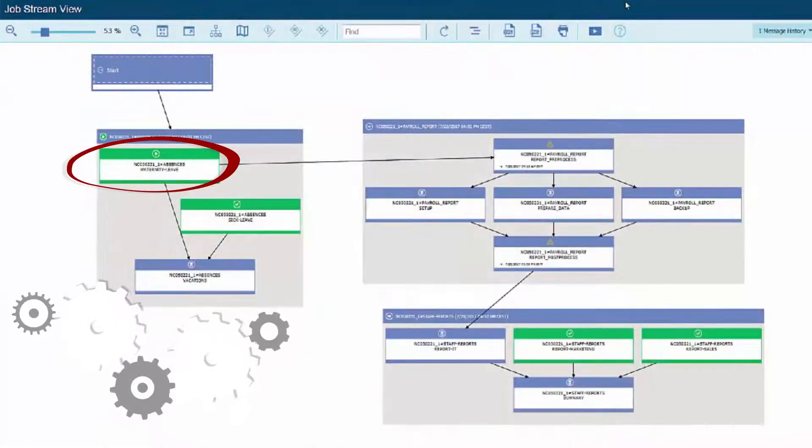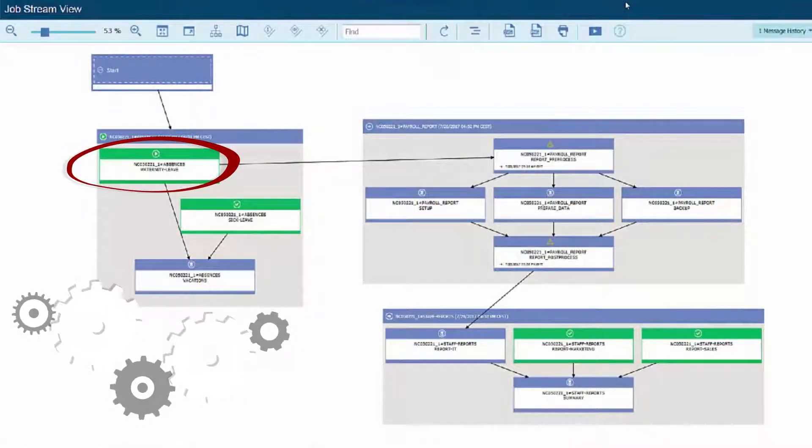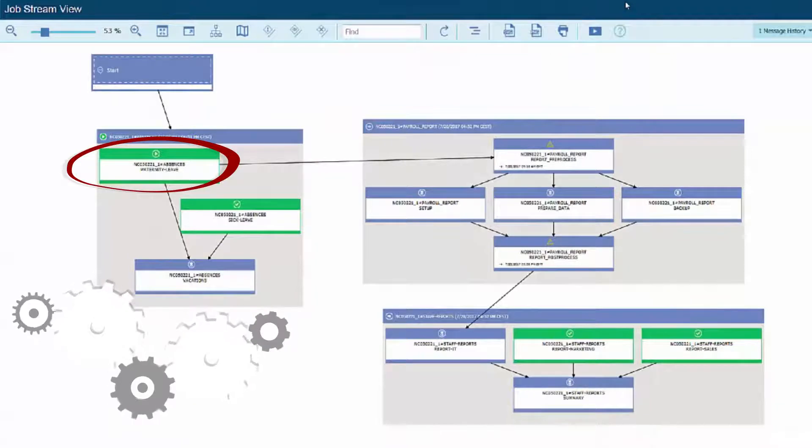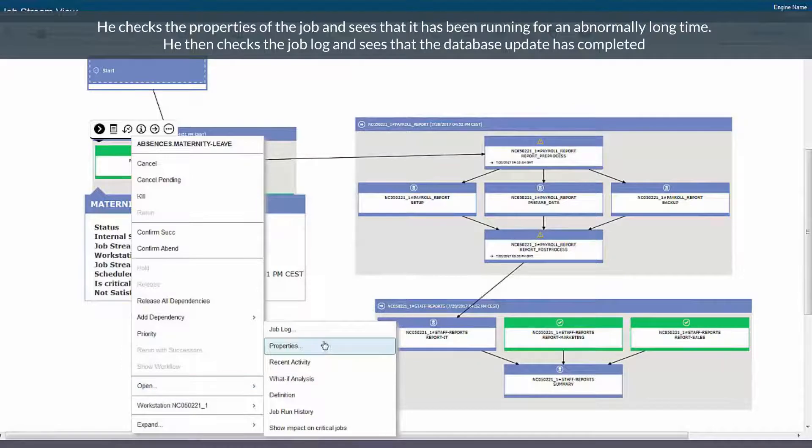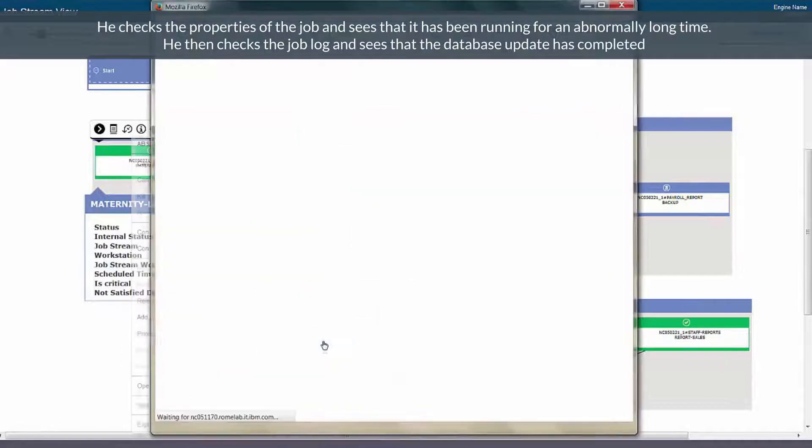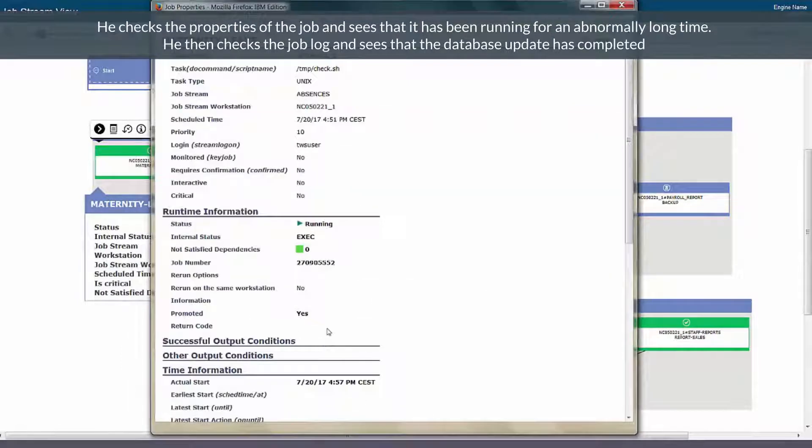Edward checks the predecessors of the late job and notices that there is a job still running. He checks the properties of the job and sees that it has been running for an abnormally long time.